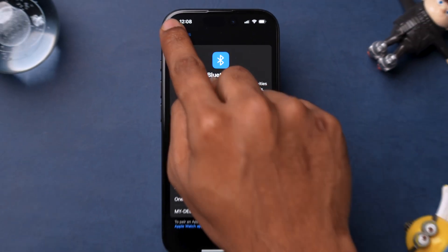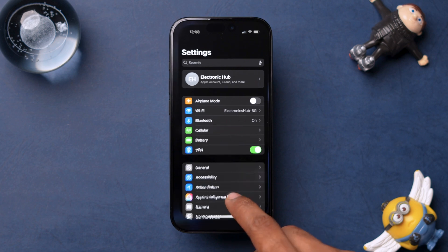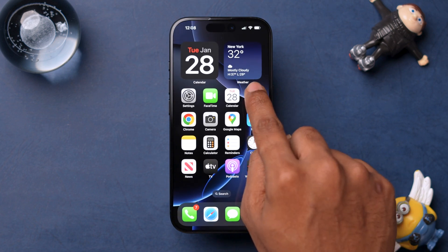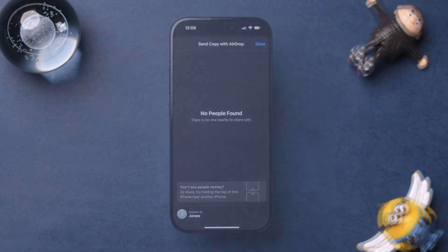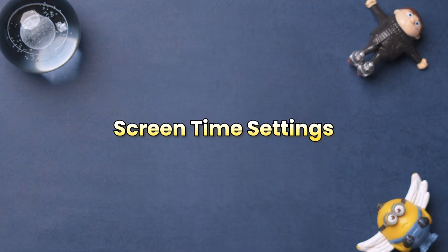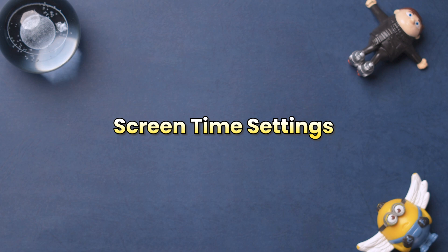After completing these steps, check if AirDrop is working. If AirDrop is still not functioning, then try changing Screen Time settings.